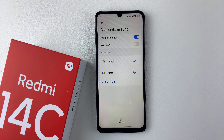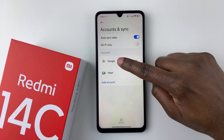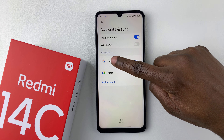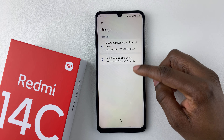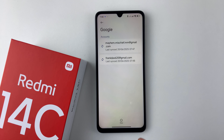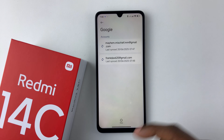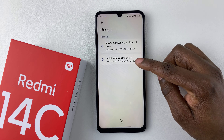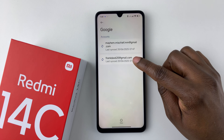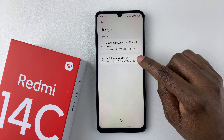Select that, and then all you have to do is tap on Google. You should then see all the accounts that you currently have on your device. Find the account that you'd like to remove.